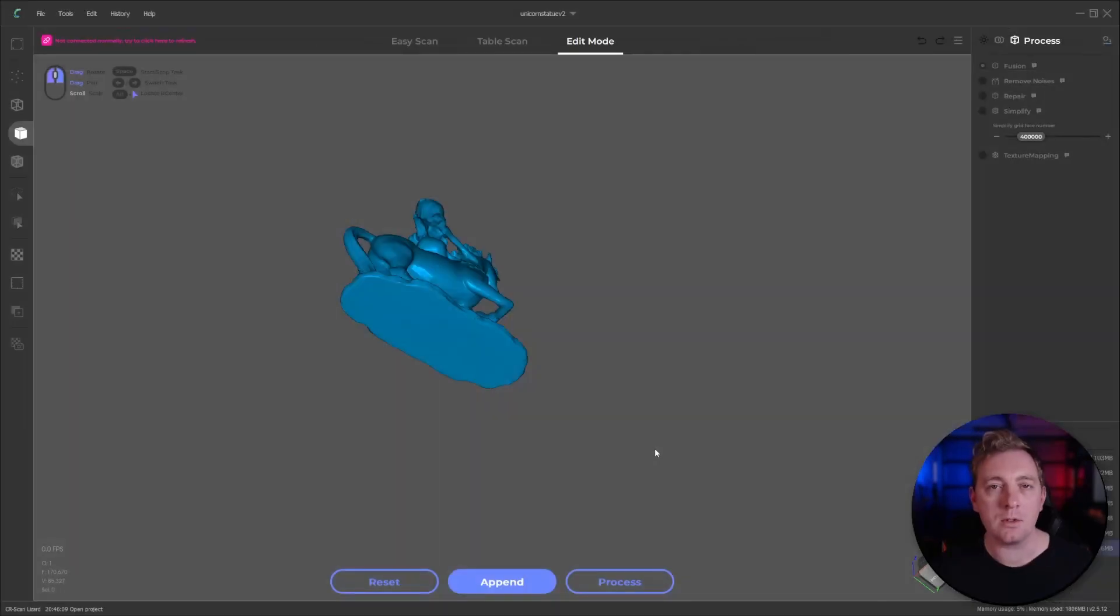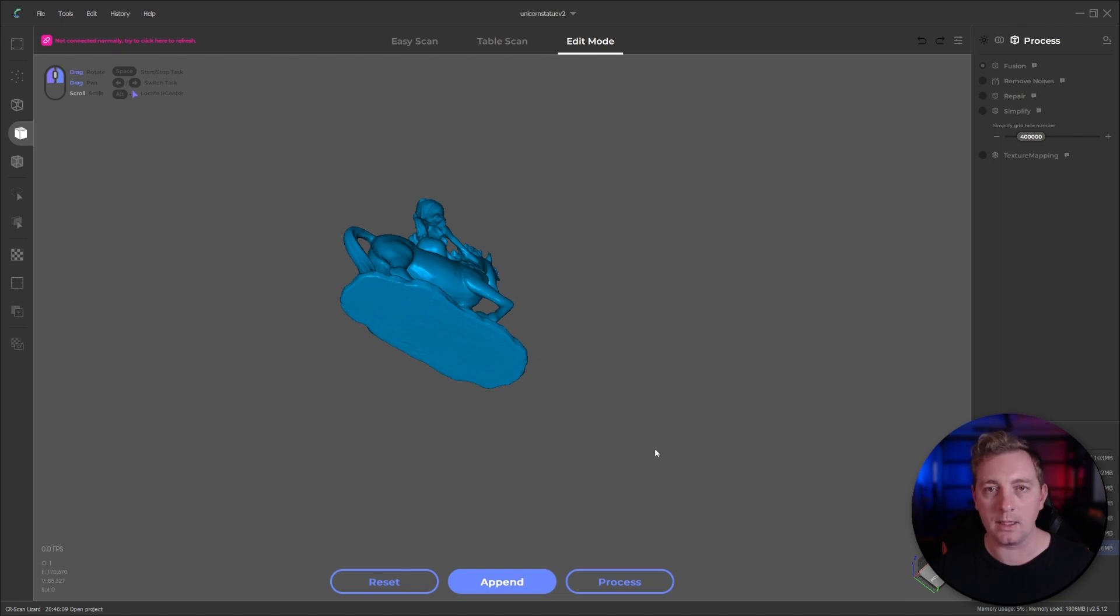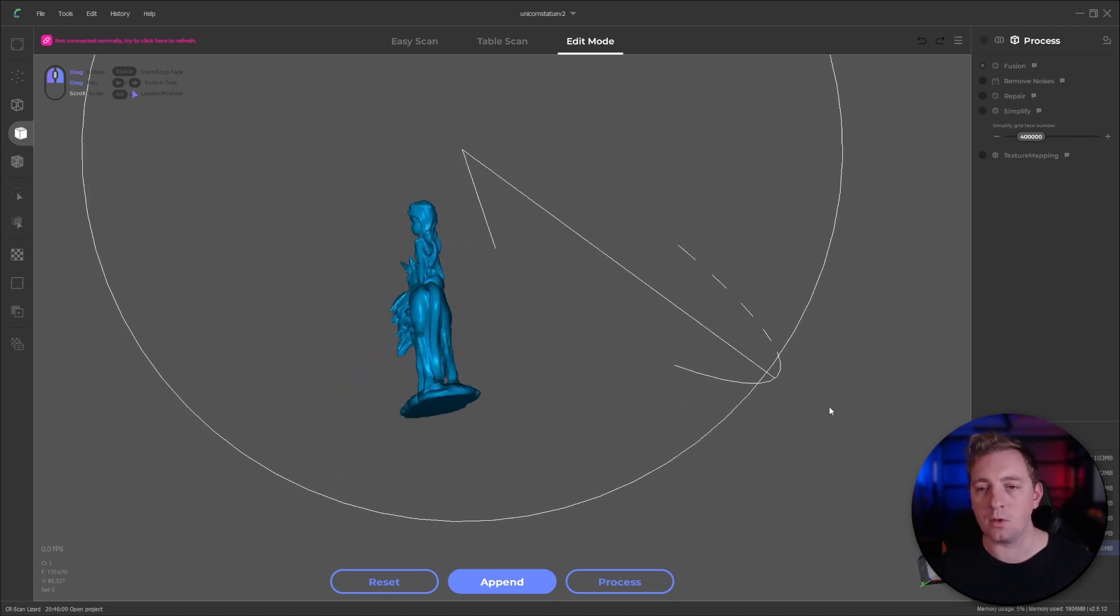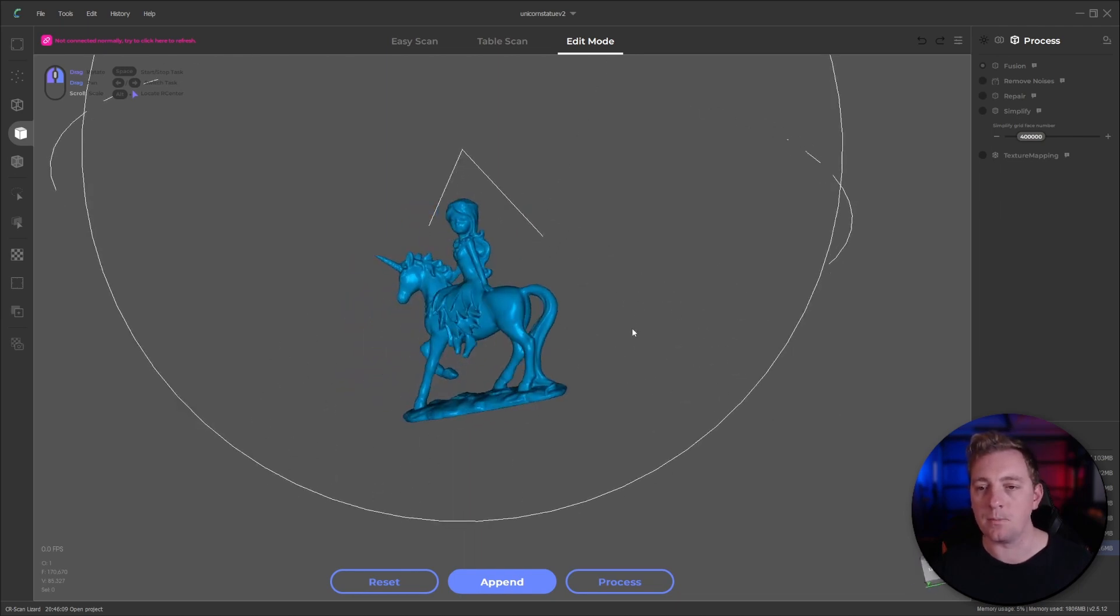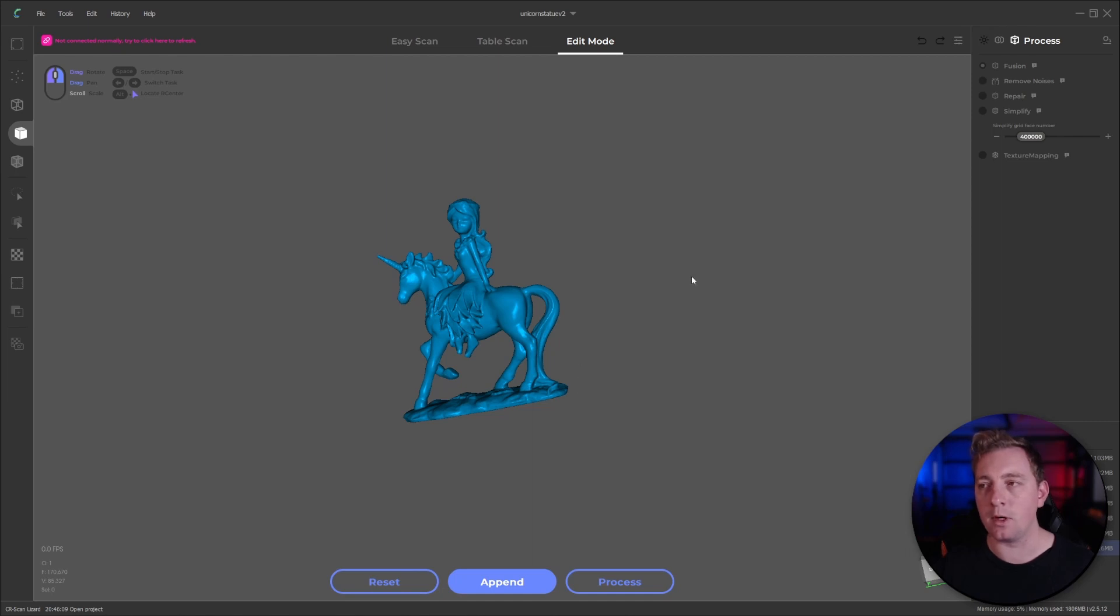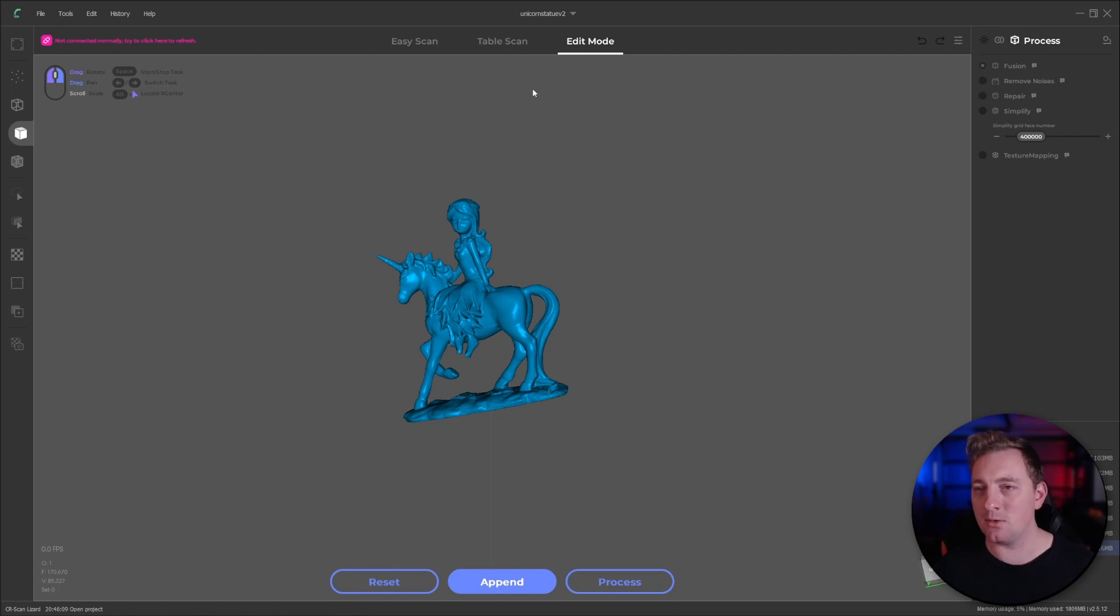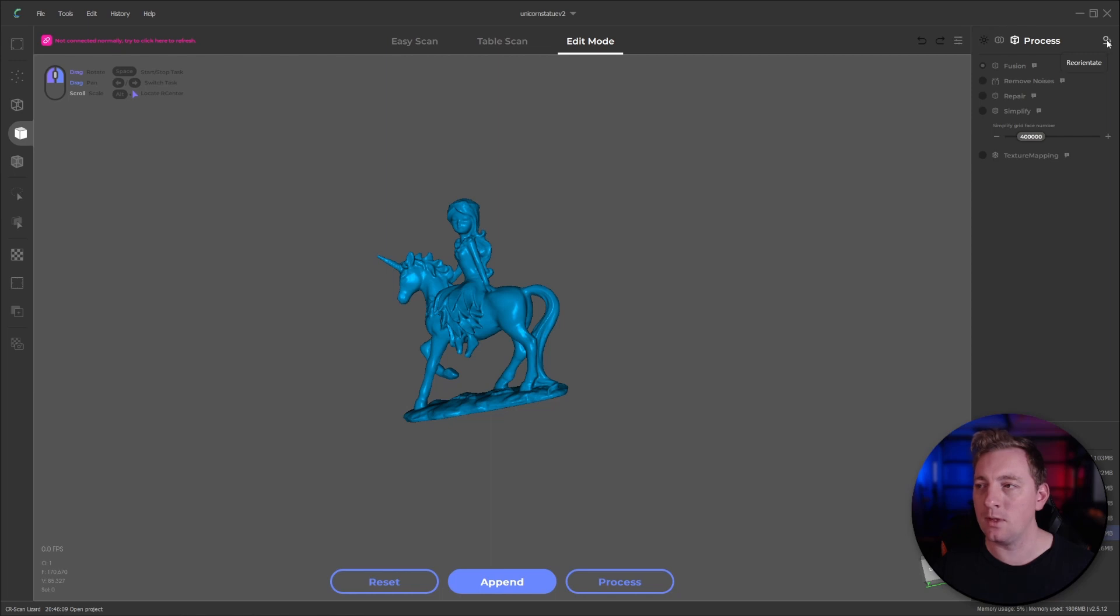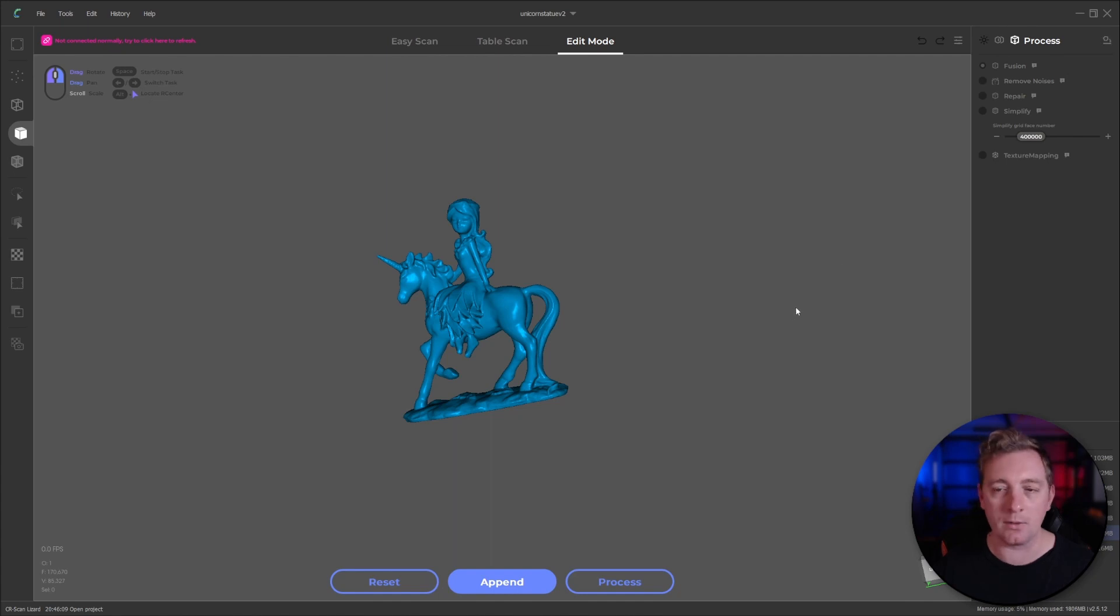I've got CR Studio version 2 open here, the latest July 10th update. And I've just got a common model that I usually show, which is this little unicorn statue. I've already scanned and processed it. I just want to show you what this reorientation tool does. Once you have processed the model and you're in this fusion layer, if you go right up to the top right-hand corner where my mouse is, you'll see this little icon in the corner here. It says reorientate. So that's the reorientation tool.